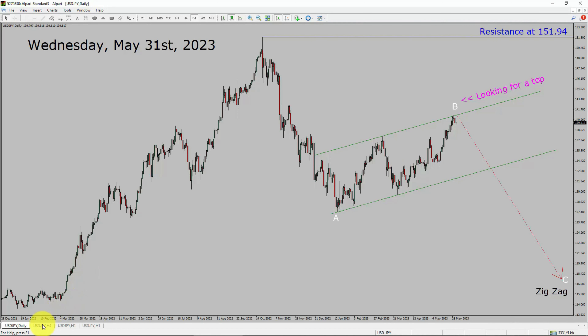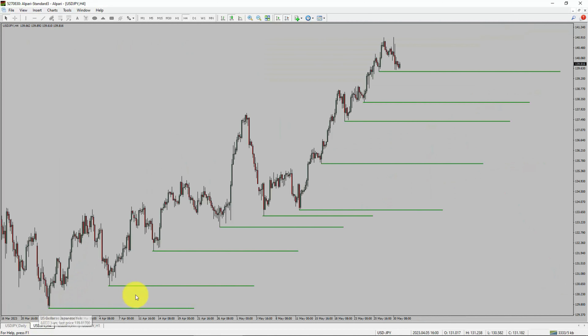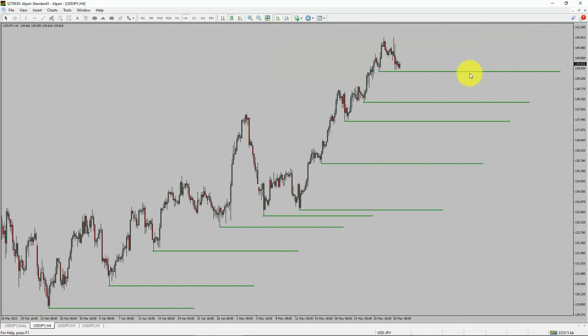Next, let us take a look at the 4-hour timeframe. Price action is printing higher swing highs and higher swing lows. To me, the USDJPY pair trend looks up in the 4-hour timeframe.